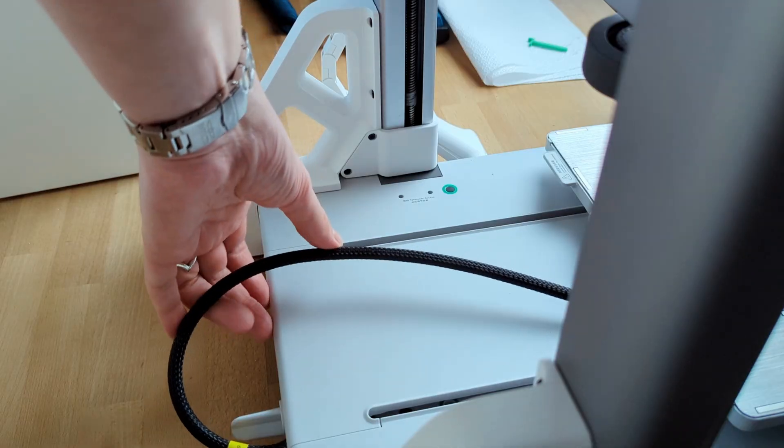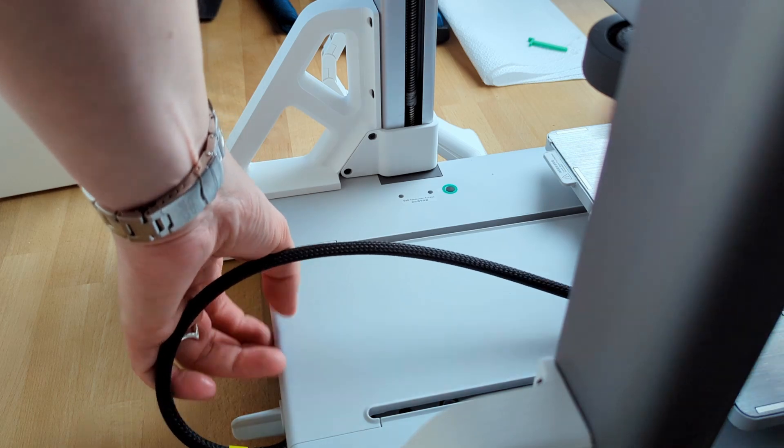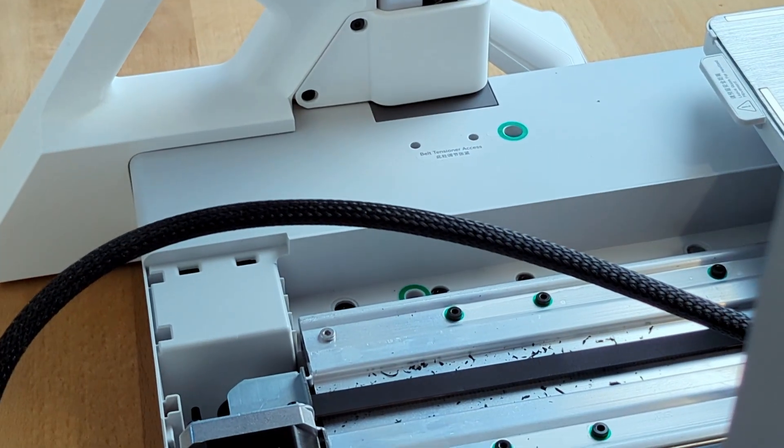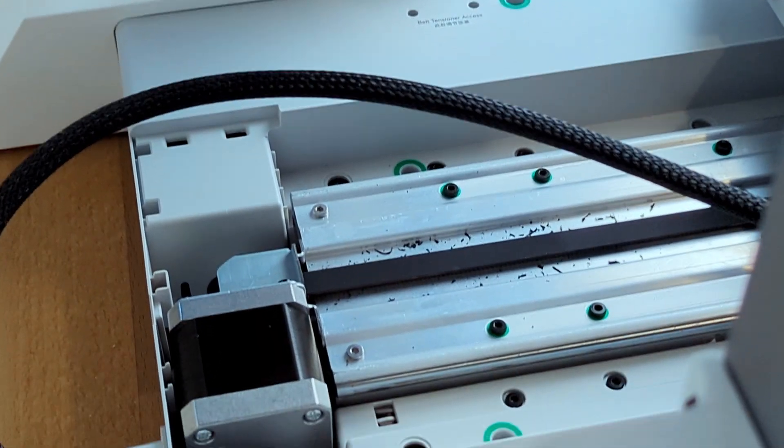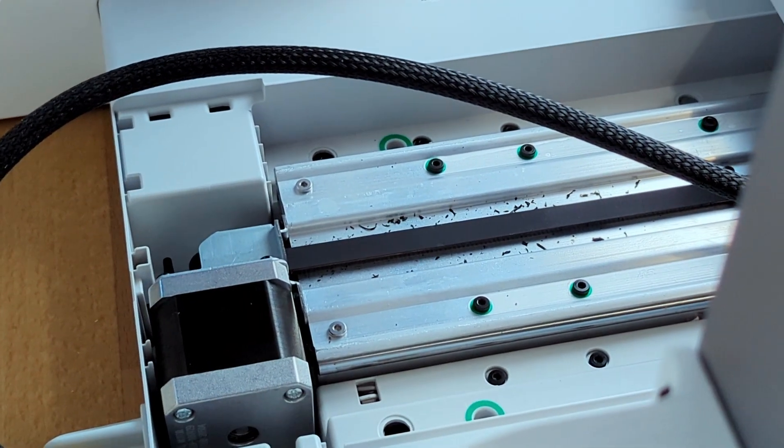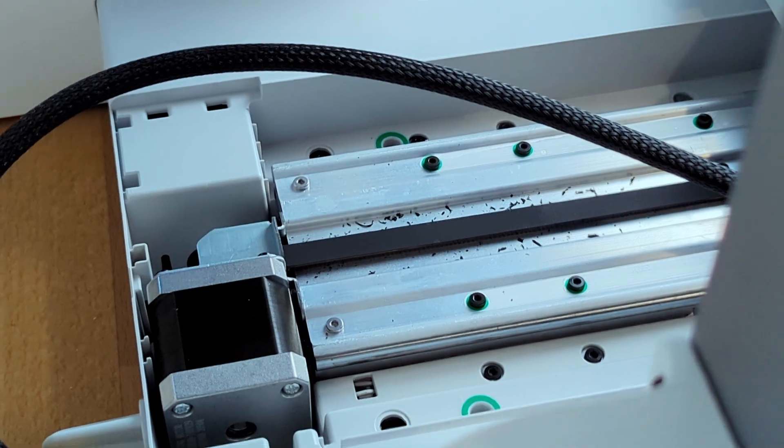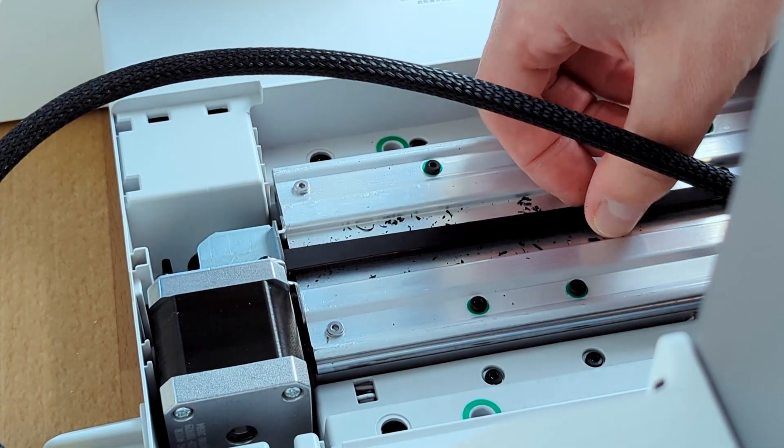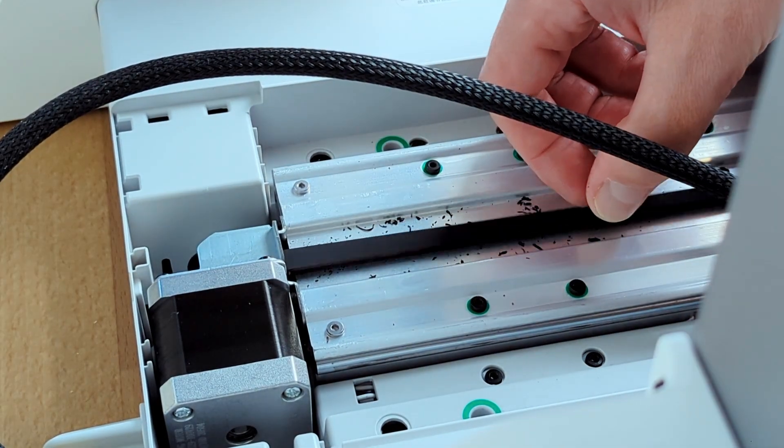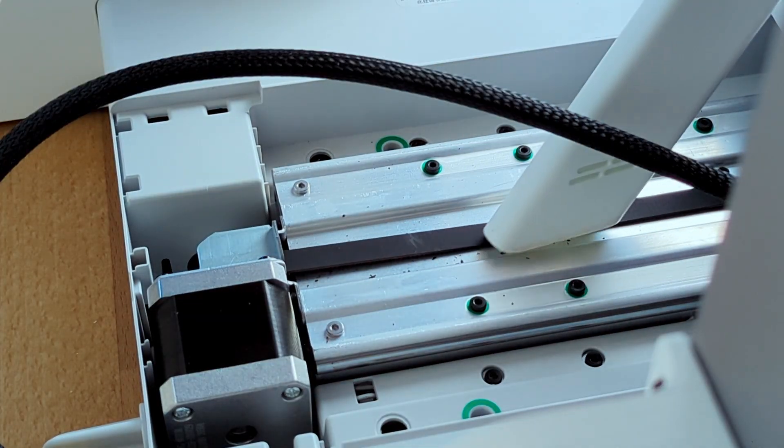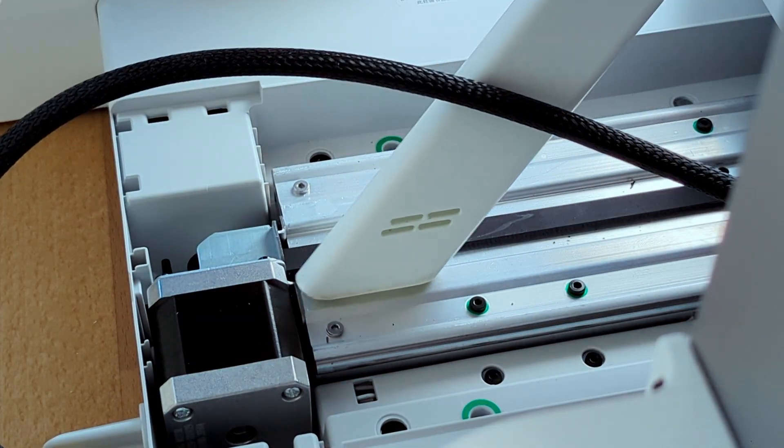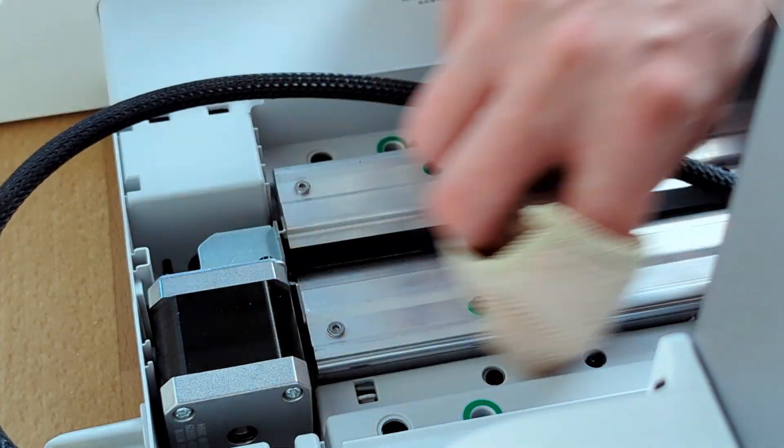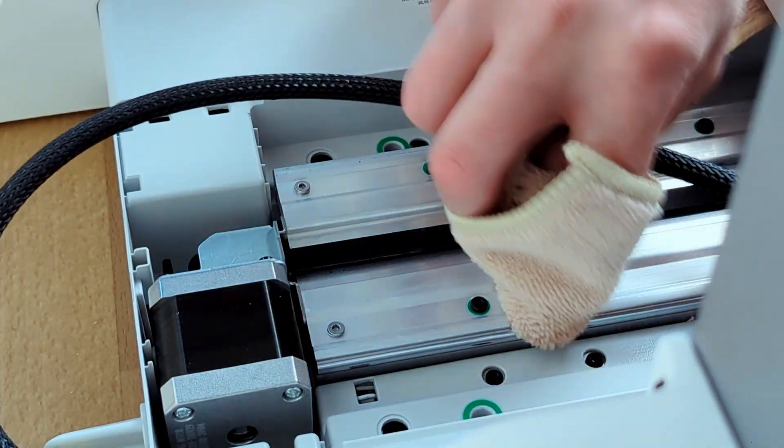For the Y axis, I need to take off this cover. Looks like there's a lot of shavings from the belt here. I'm not sure if this is normal—I'll need to check Bambu's wiki page. For now, let's clean this mess first with the vacuum cleaner and then a little bit with the cloth.